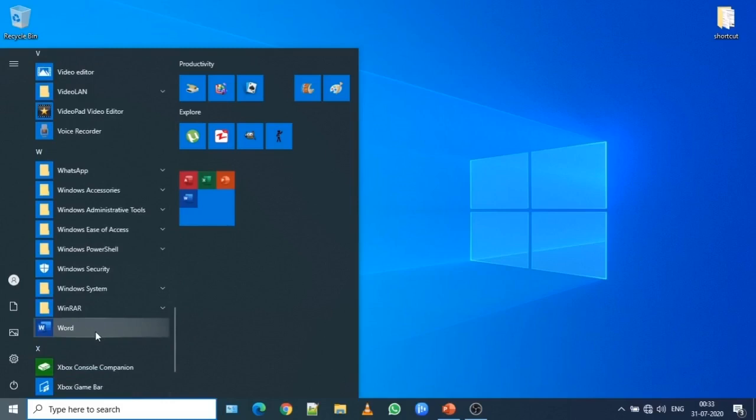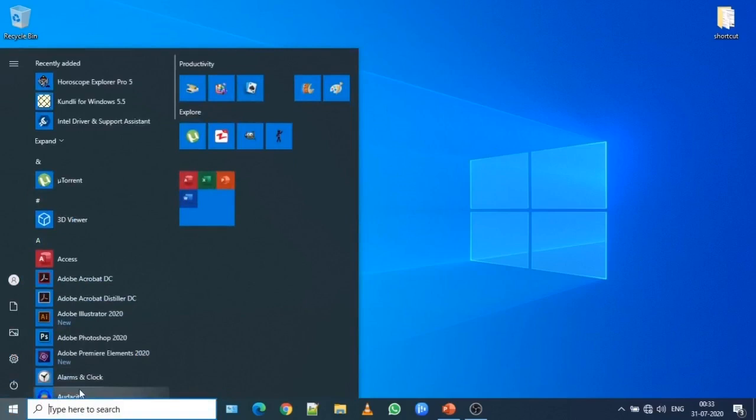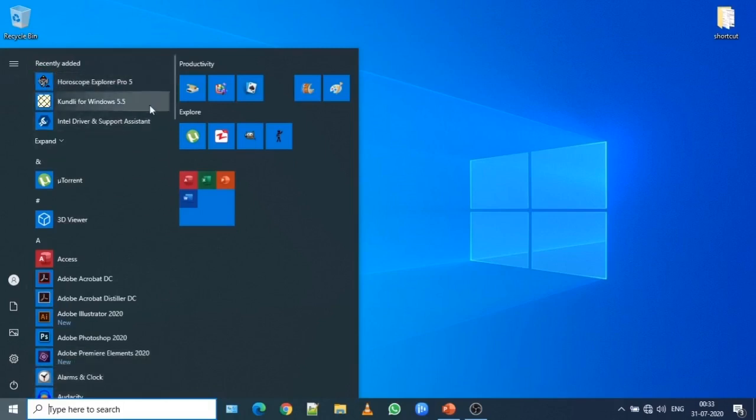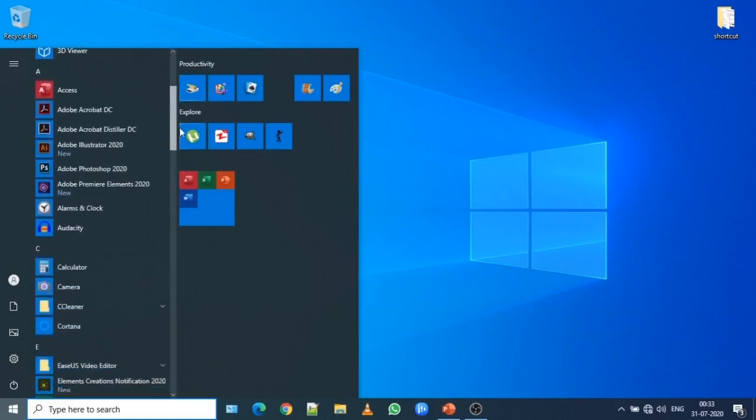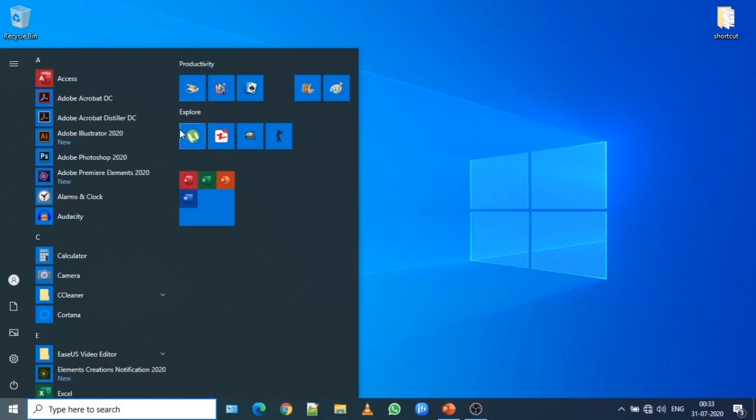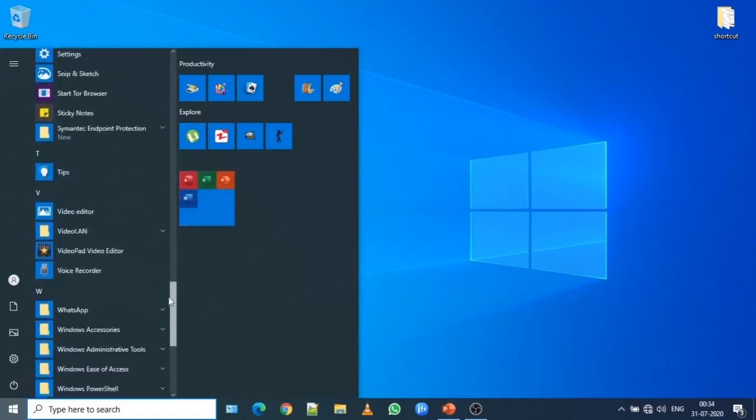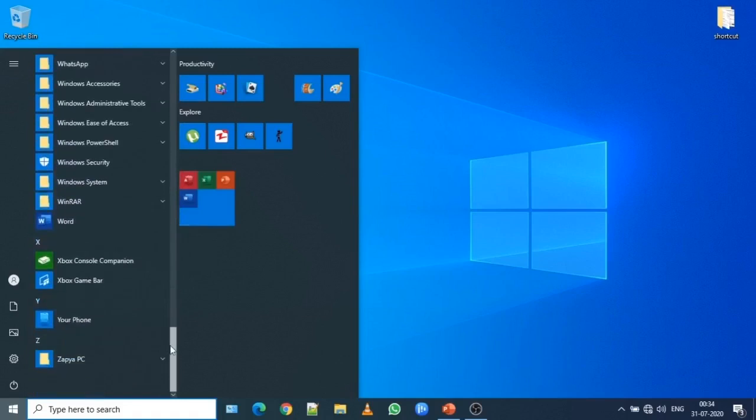When you click on start button, you'll see all programs folder. When you click on all programs folder, similar type of screen will show. You'll see Microsoft Office folder. This is how you will open Word document from start menu. You click on Word in alphabetic order from the start menu.